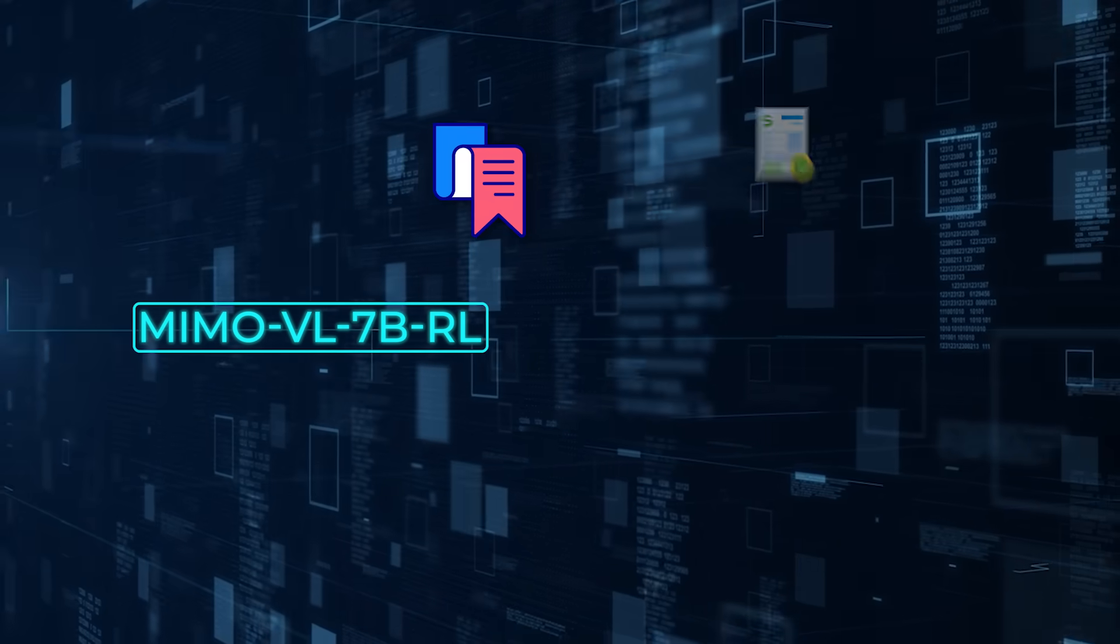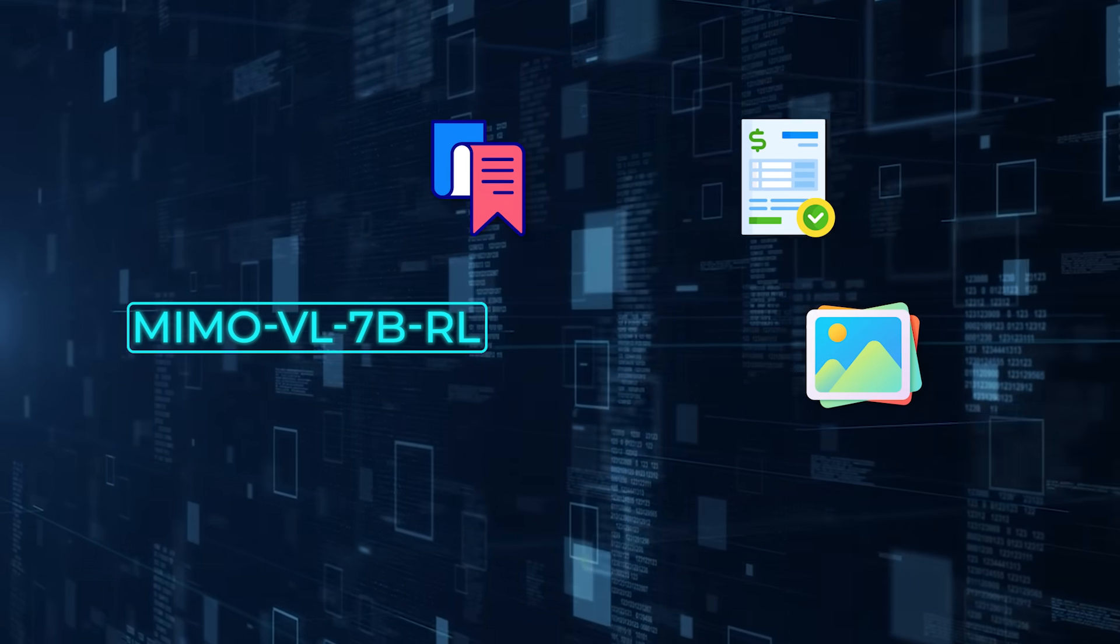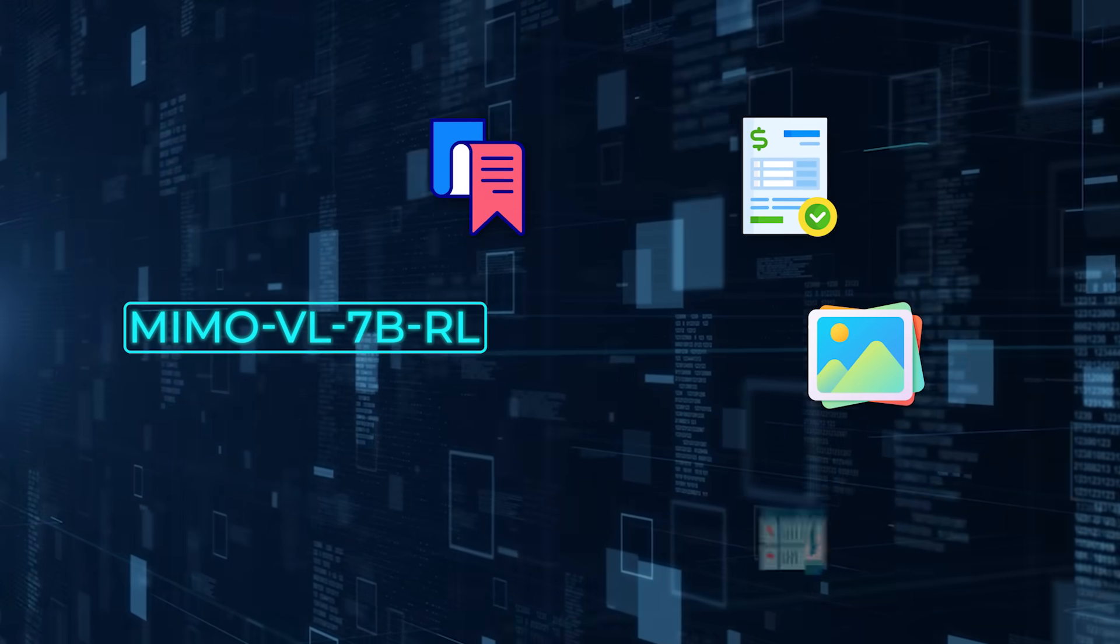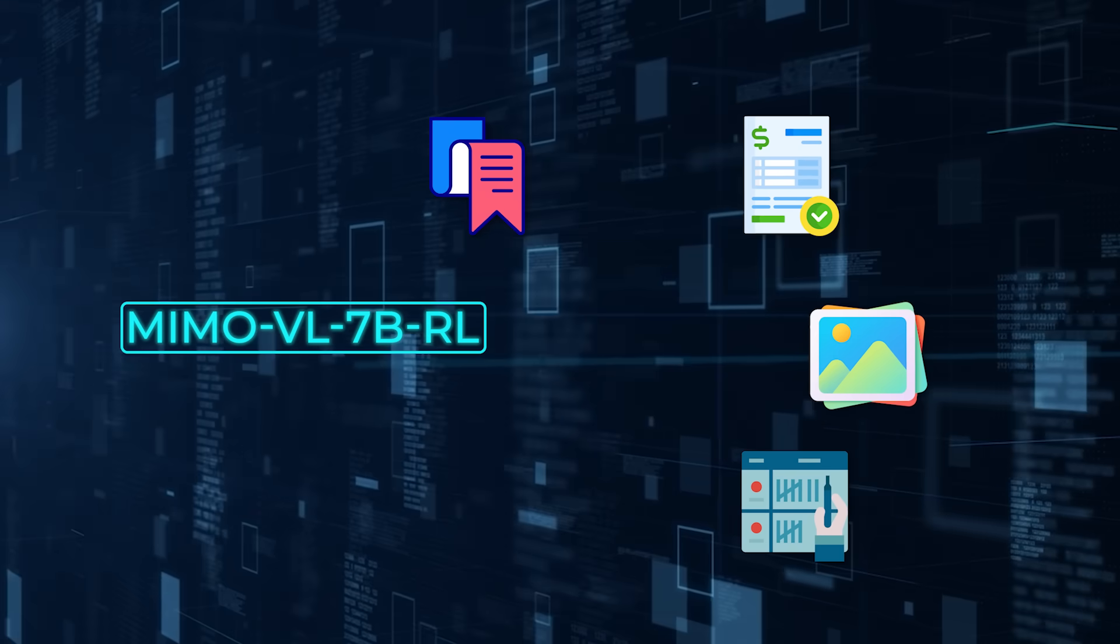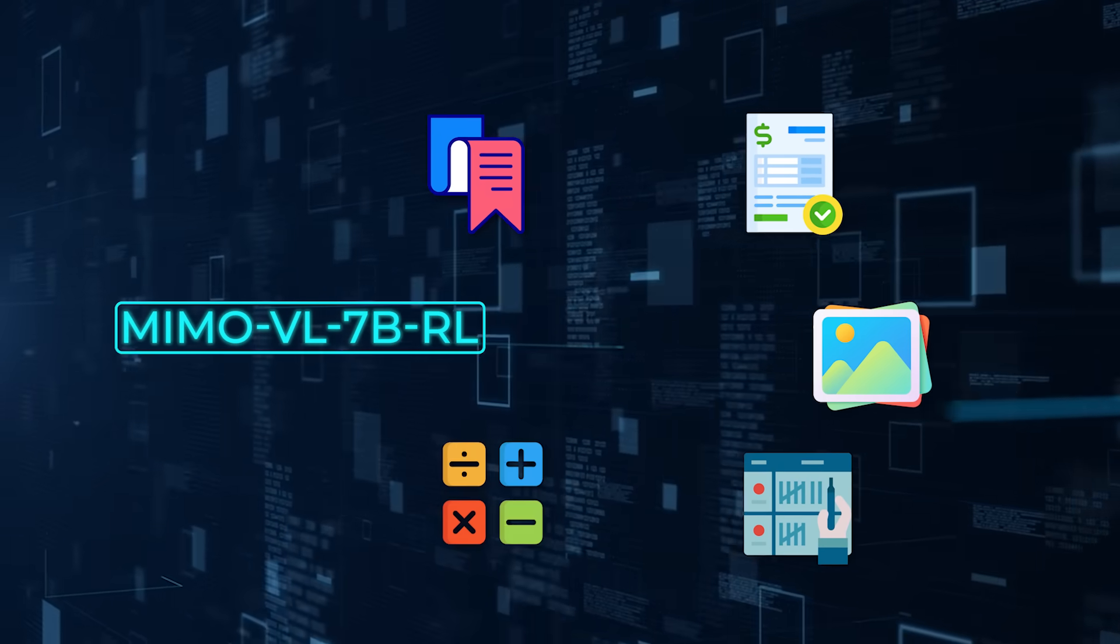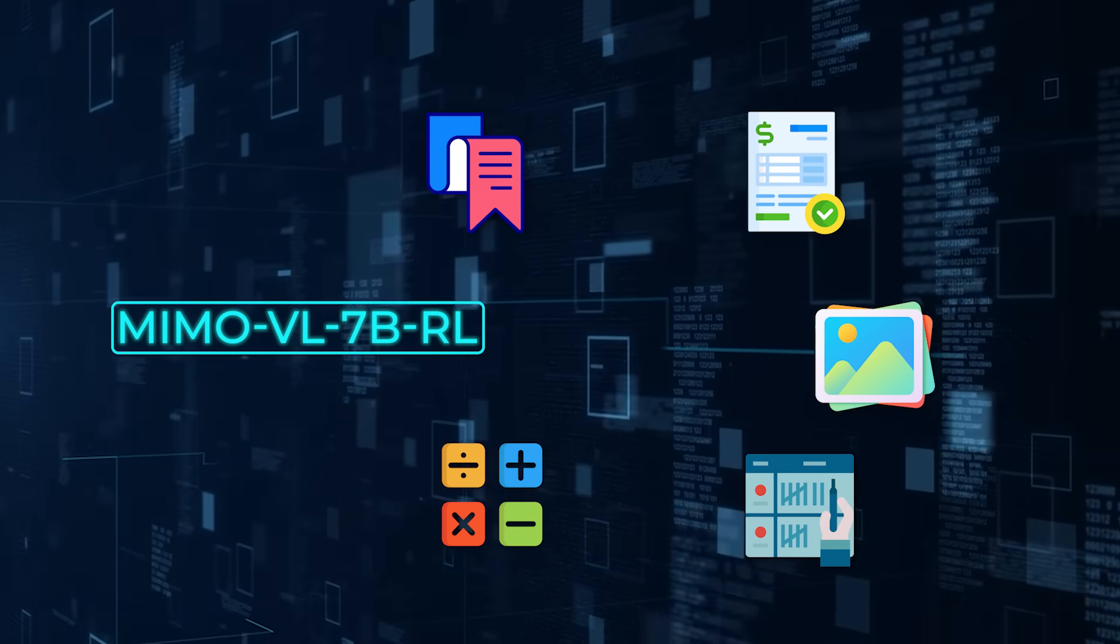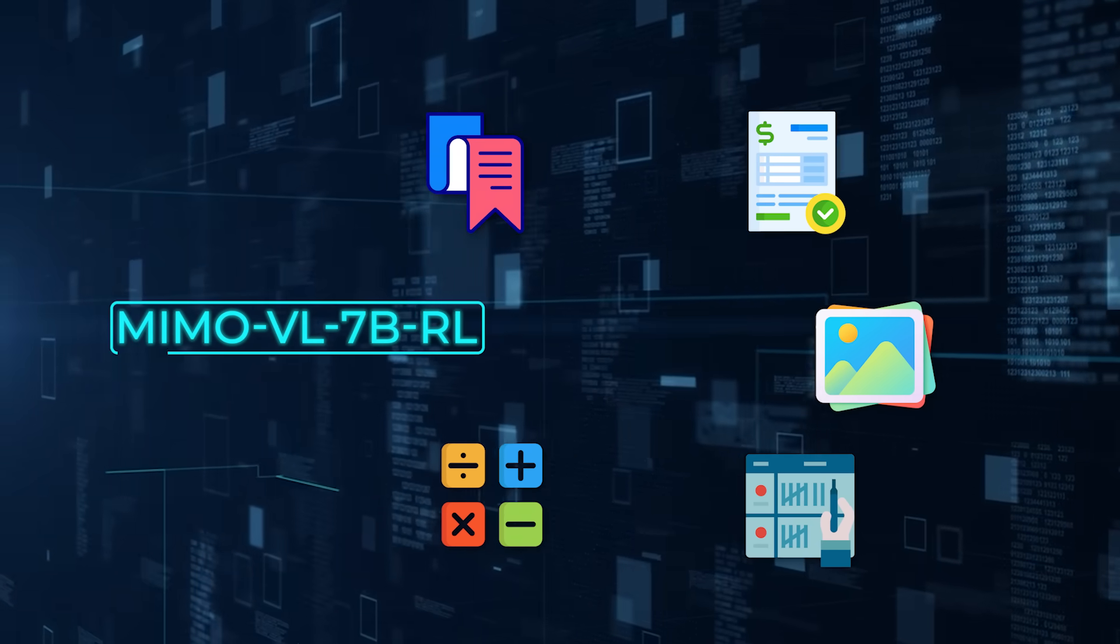Here's what MiMo VL7B can already do: it reads labels, solves invoices, understands everyday photos, counts accurately, and works through school-level math, all with sharp reasoning instead of guessing.